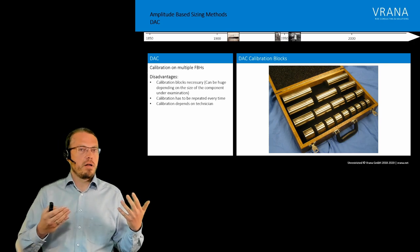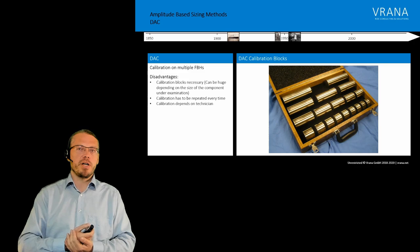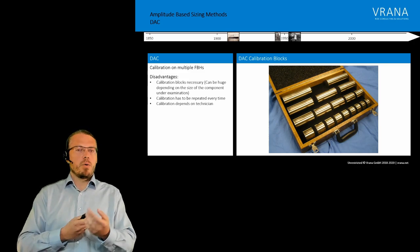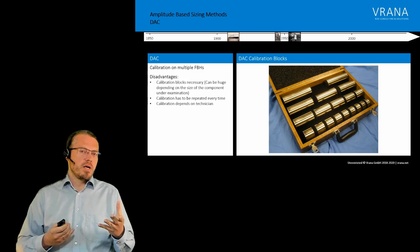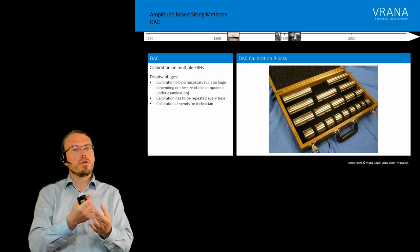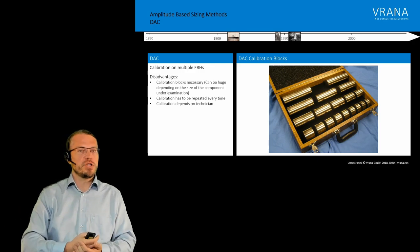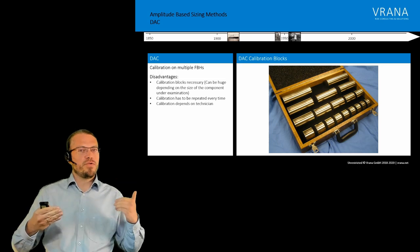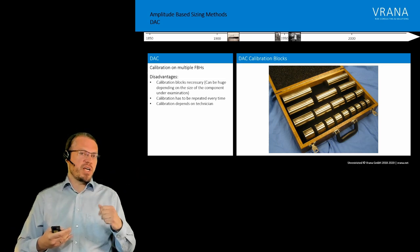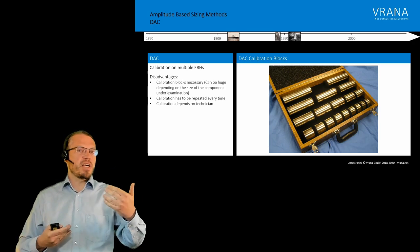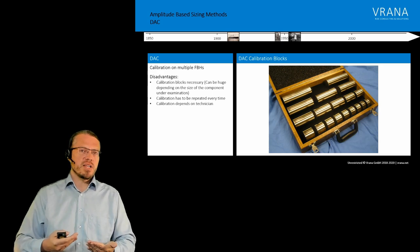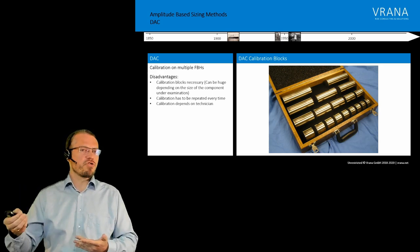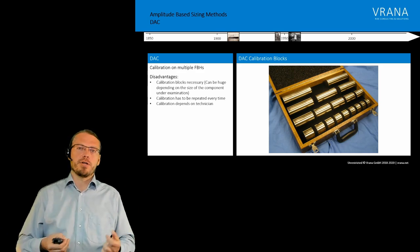Now one method to use this correlation is so-called distance amplitude calibration blocks, like you see them here in this set. And each one of those blocks has a flat bottom hole inside. So you put your probe on all those different lengths with all those different flat bottom hole diameters. And you get those curves. And once you find a real indication, then you compare the reflectivity to reflectivity of those calibration blocks. And then you can say okay, this indication actually reflects like a flat bottom hole with one millimeter diameter.